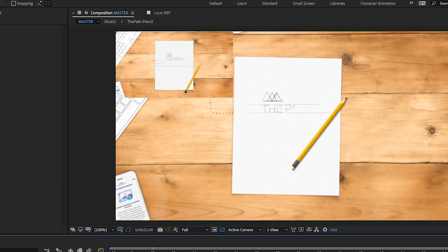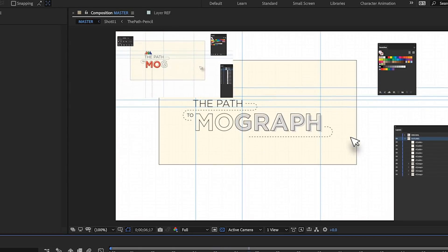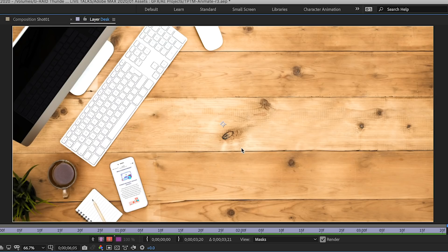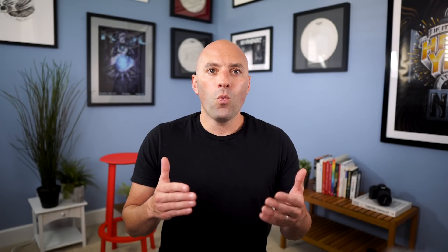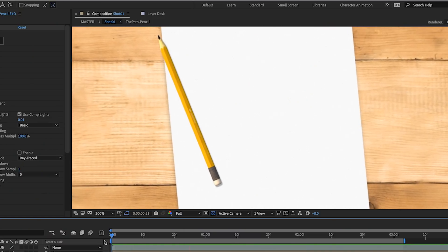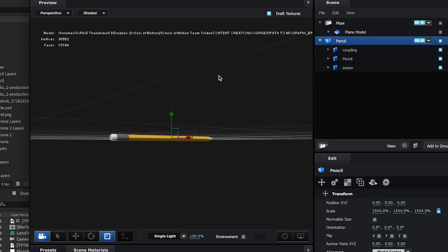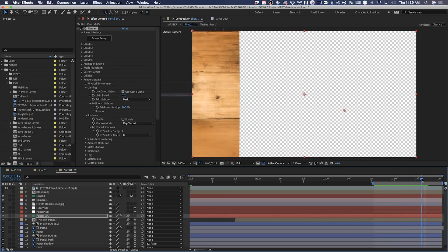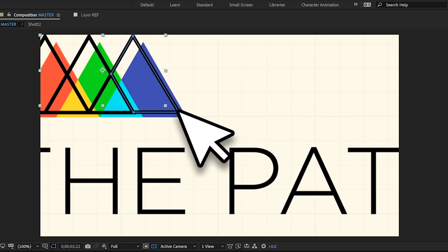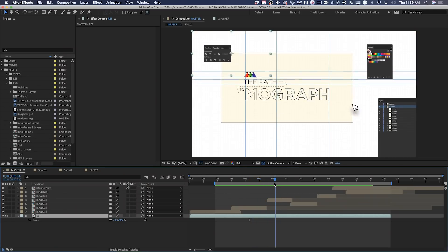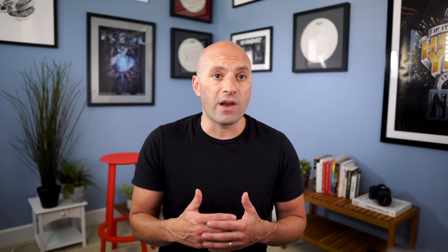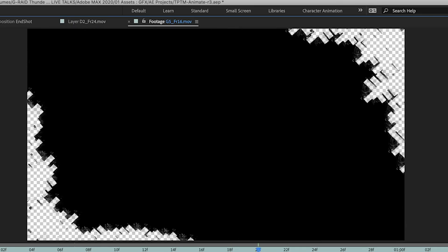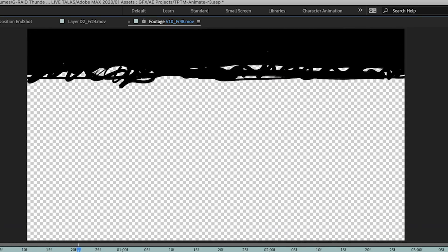Inside of After Effects, I'm using my design boards and my animatic as guides and building the entire animation from start to finish. I'm using shape tools, bringing in images I've captured, stock imagery, and even parts of the Photoshop file I built while doing the boards. One fancier element is a pencil which I wanted to feel more realistic, so I used a 3D model of a pencil and a plugin called Element 3D to animate it directly inside of After Effects.